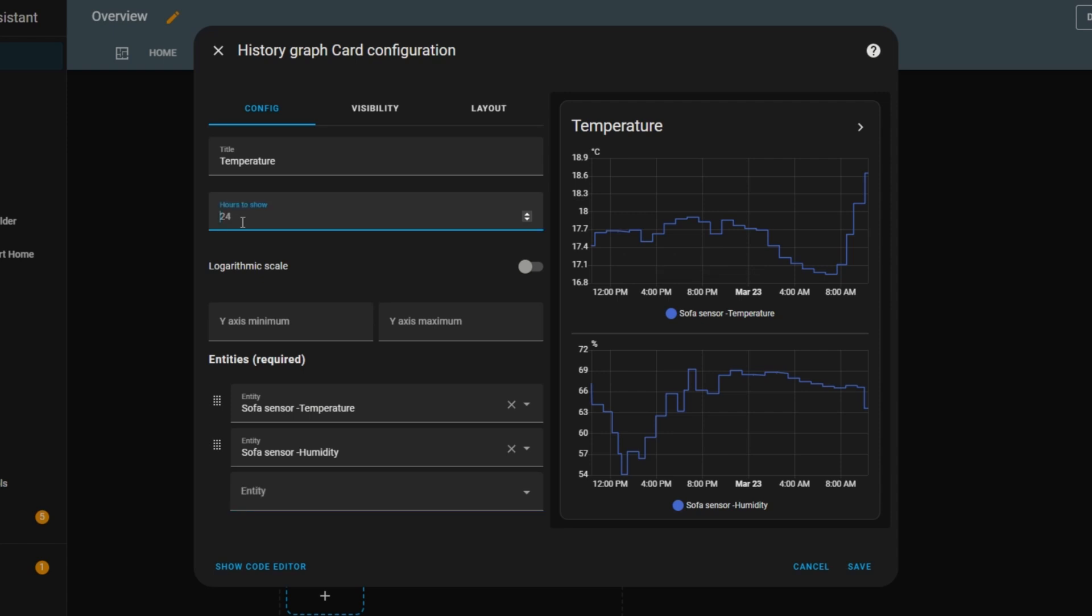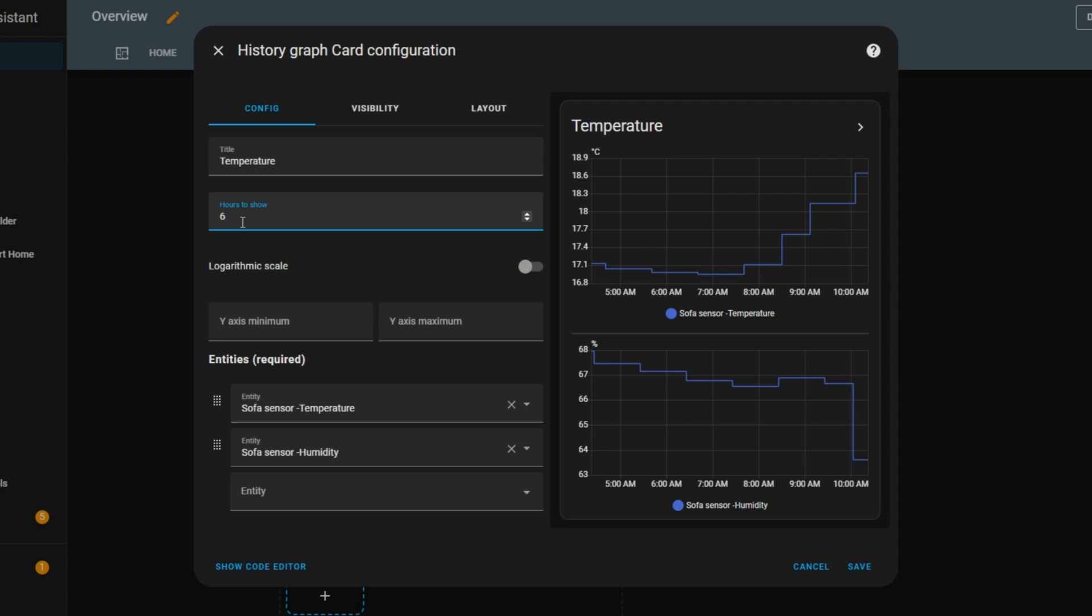In the hours to show input, I can enter a different value. If I set it to 6, for example, the graphs will adjust to show only the data from the last 6 hours.